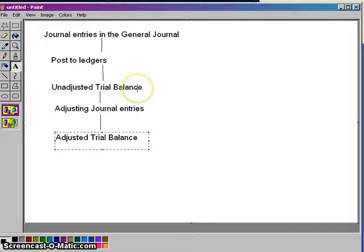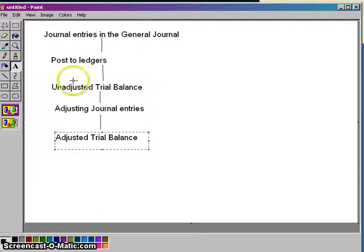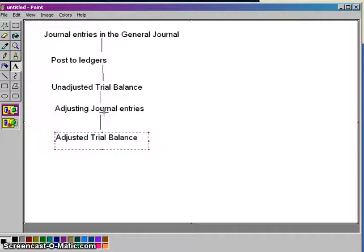We prepared an unadjusted trial balance, and that was where we ended chapter two entirely. Chapter three was all about our adjusting journal entries — adjusting our prepaid, adjusting our accrued accounts — basically making sure the matching principle is followed and that we are using accrual-based accounting.